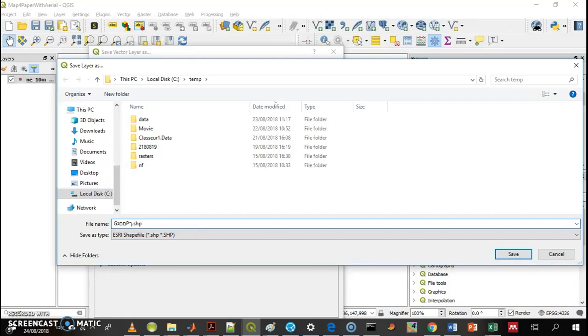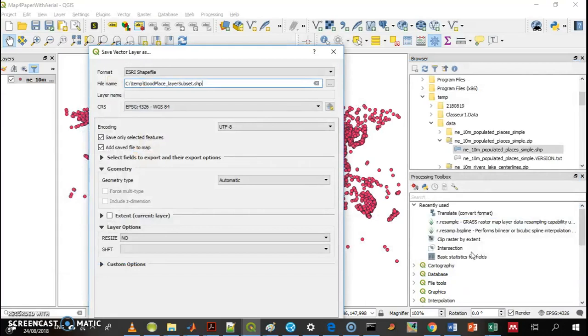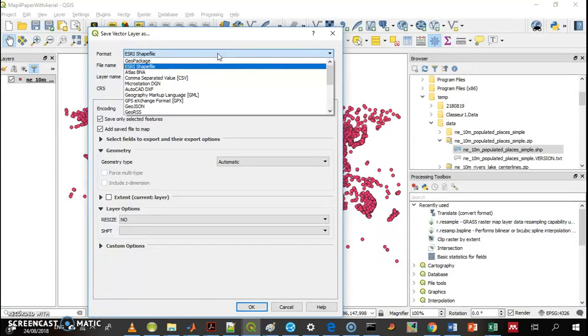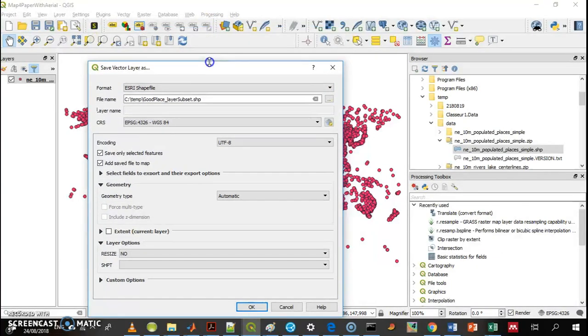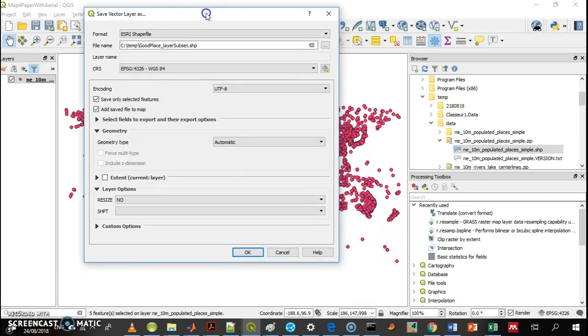It's a layer subset. You have to give it a good name and select the type of file. I work with shapefiles most of the time.